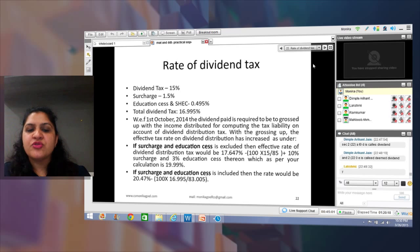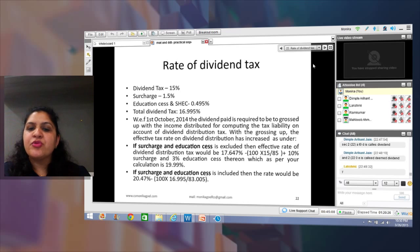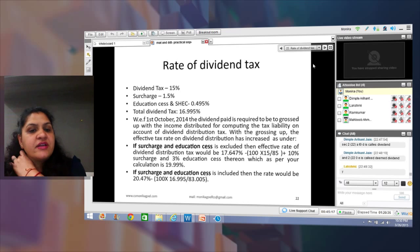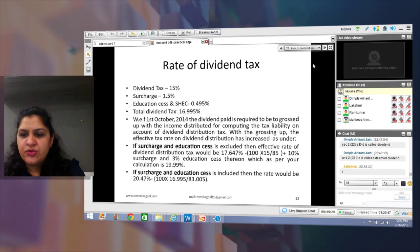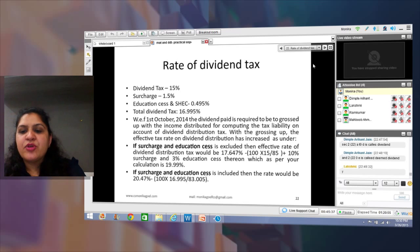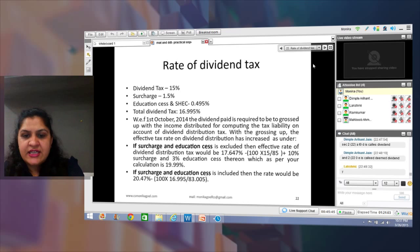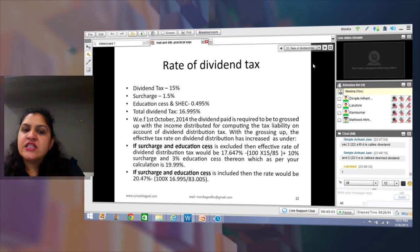The amendment says the dividend must now be grossed up when computing the DDT liability. Earlier, if you paid ₹100 dividend, you paid 16.995 rupees as tax and the remaining amount was distributed to shareholders. Now, if you are paying ₹100, you first gross up that amount. The language of the law says grossing up has to be with the rate mentioned in Section 115O of the Income Tax Act, which specifies 15%.